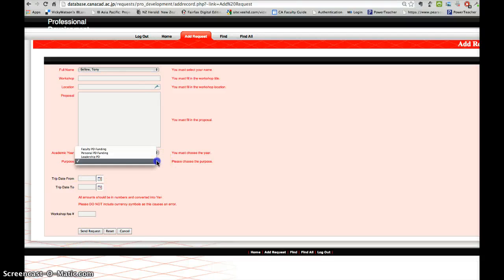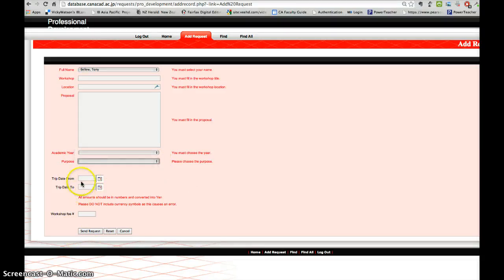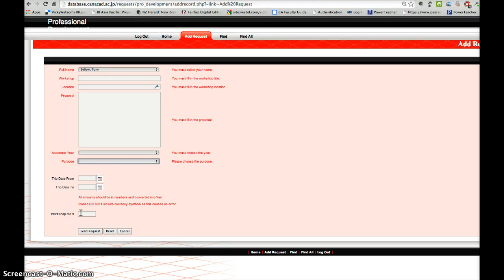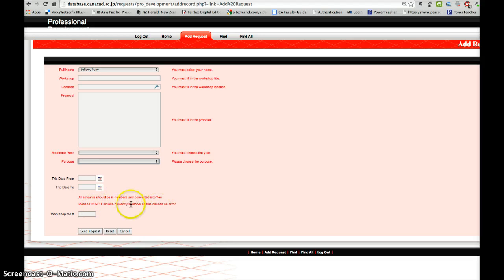Purpose usually it's faculty PD funding. You fill in the dates here. You need to put on a workshop fee amount. Make sure it's in yen. You don't need to include any currency signature symbols.